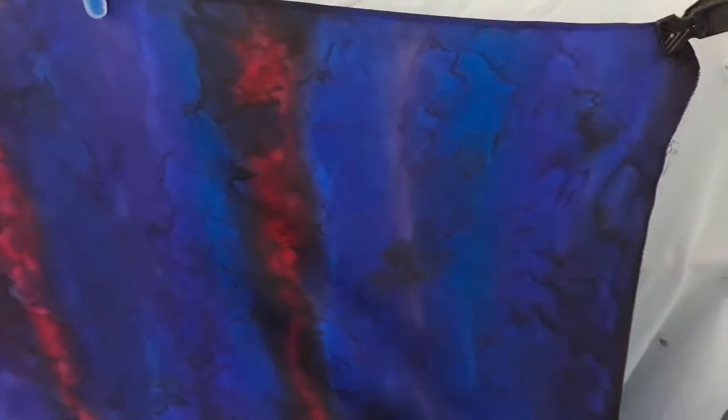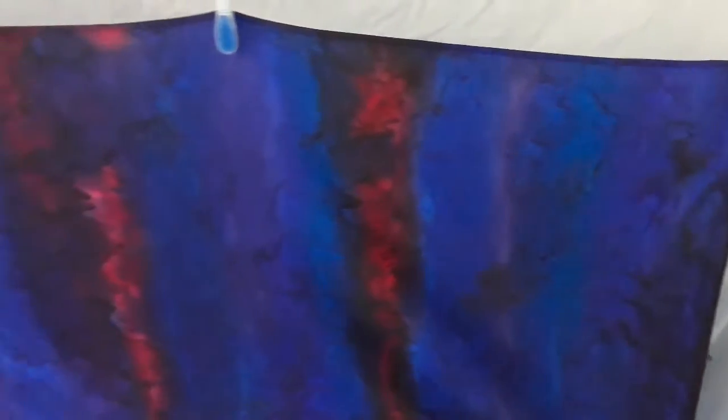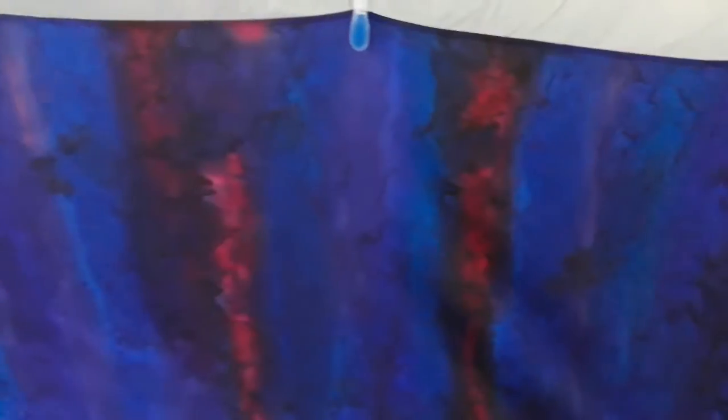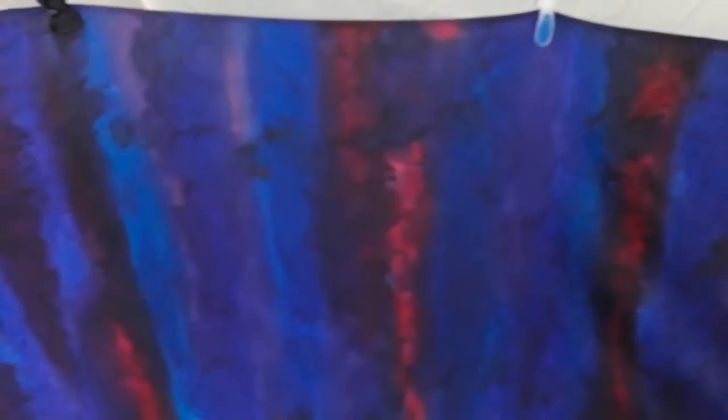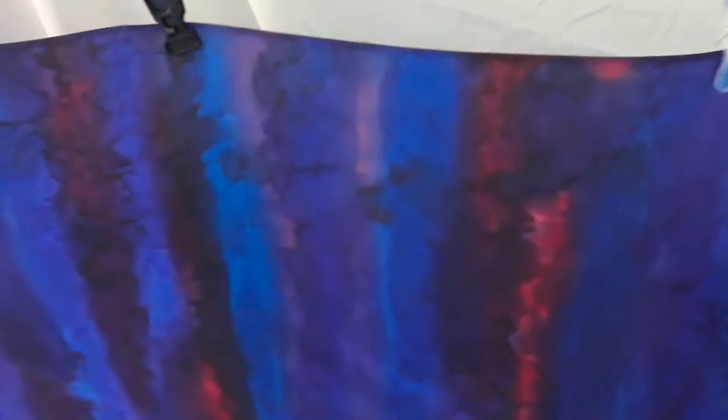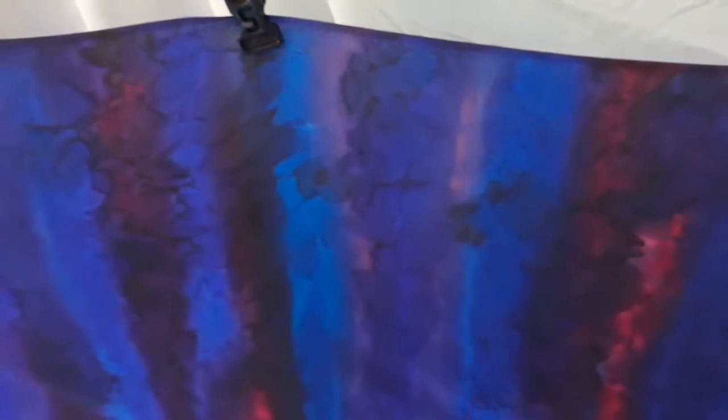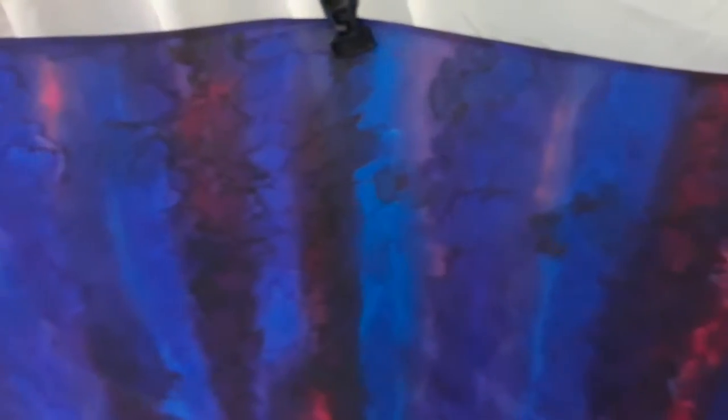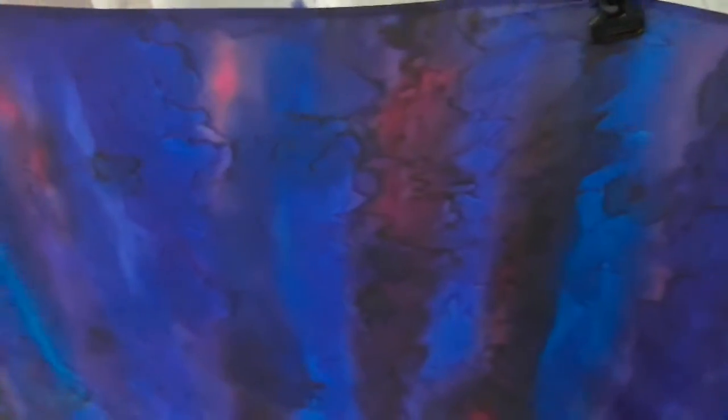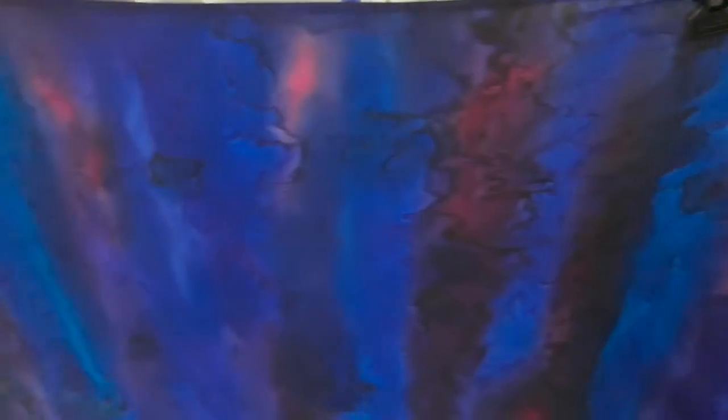And if I go a bit closer you can see some of the lovely organic patterns that are emerging.